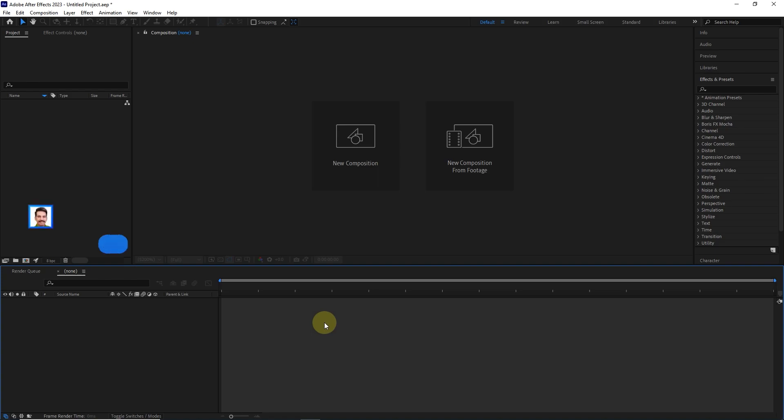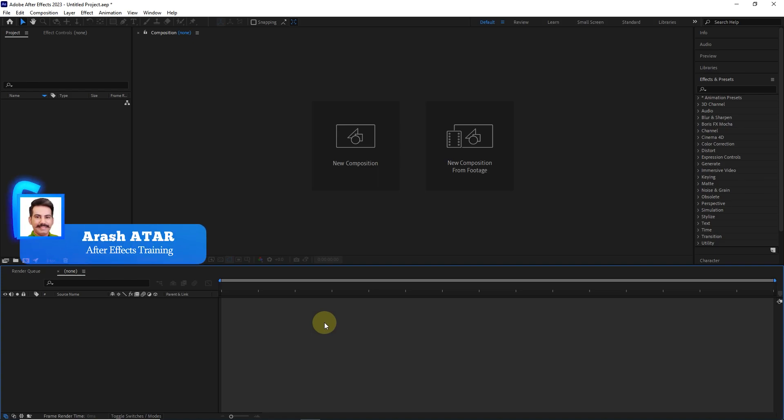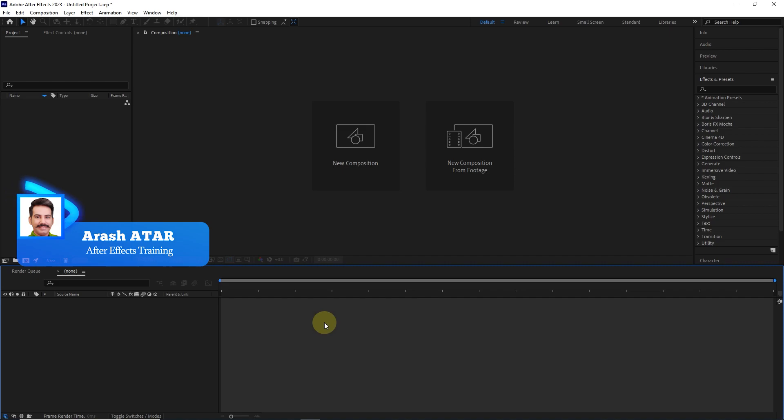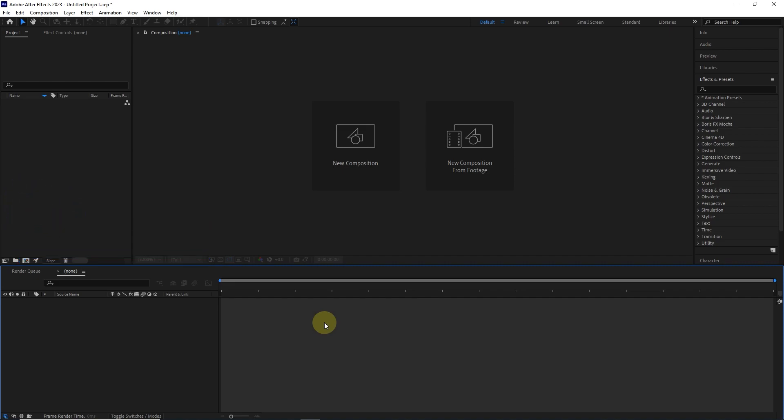Hello everyone. Welcome to the ninth part of the Adobe After Effects tutorial from beginner to advanced. In this video, I will teach you how to create keyframes.